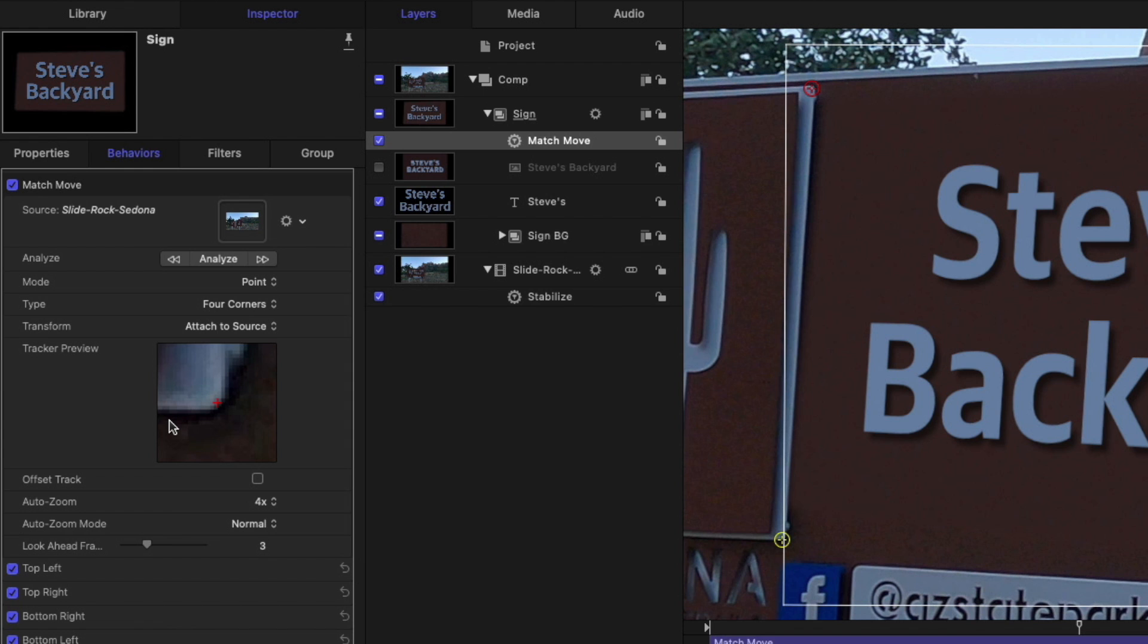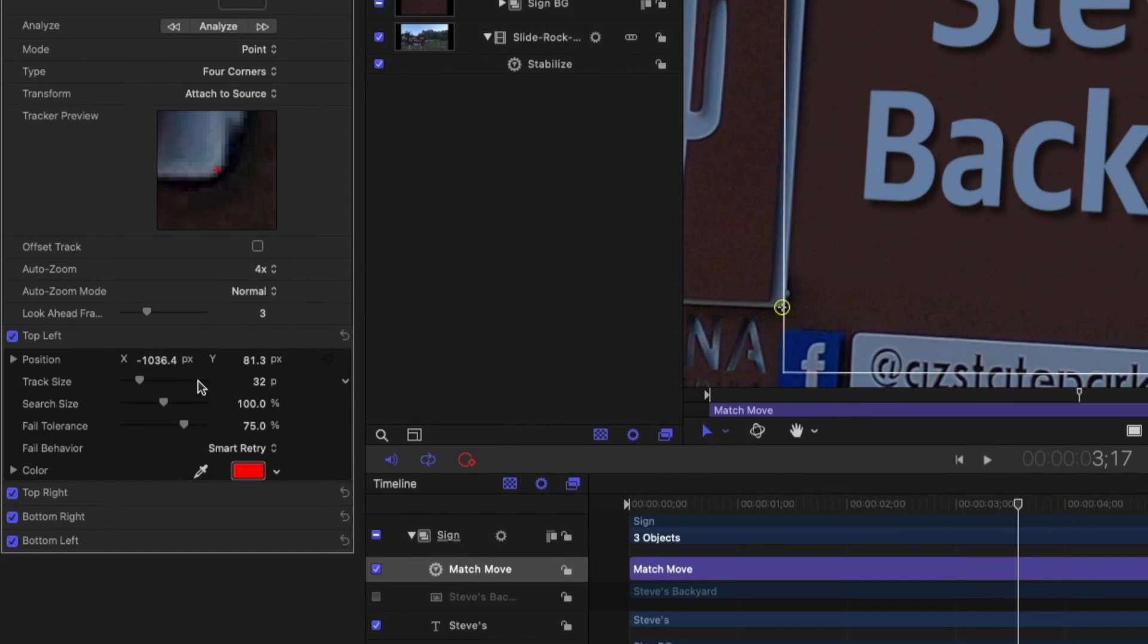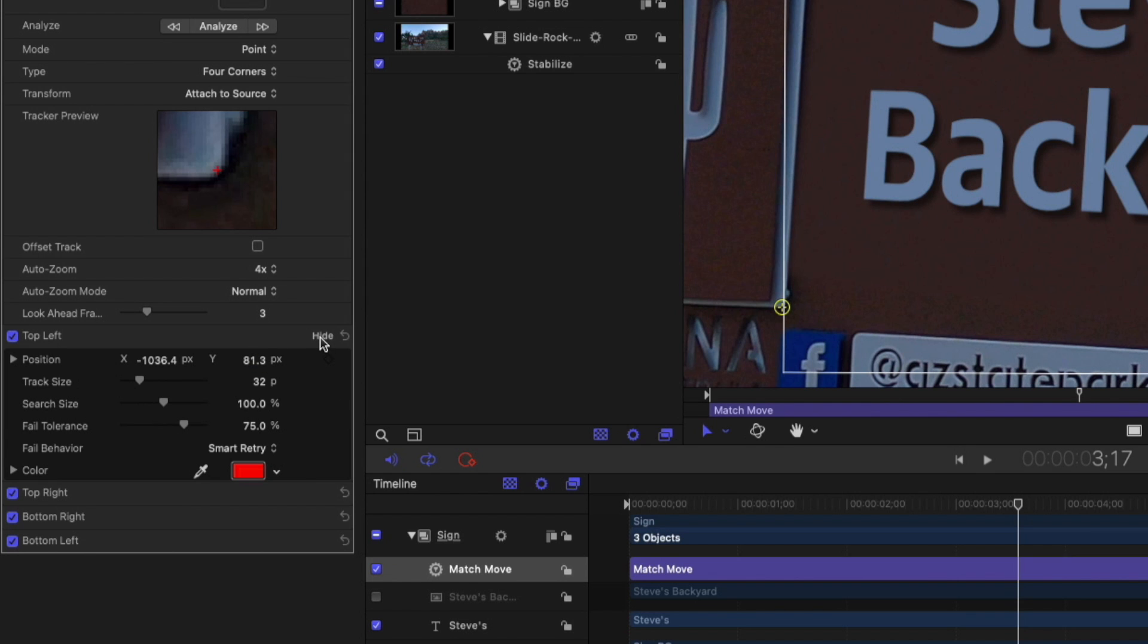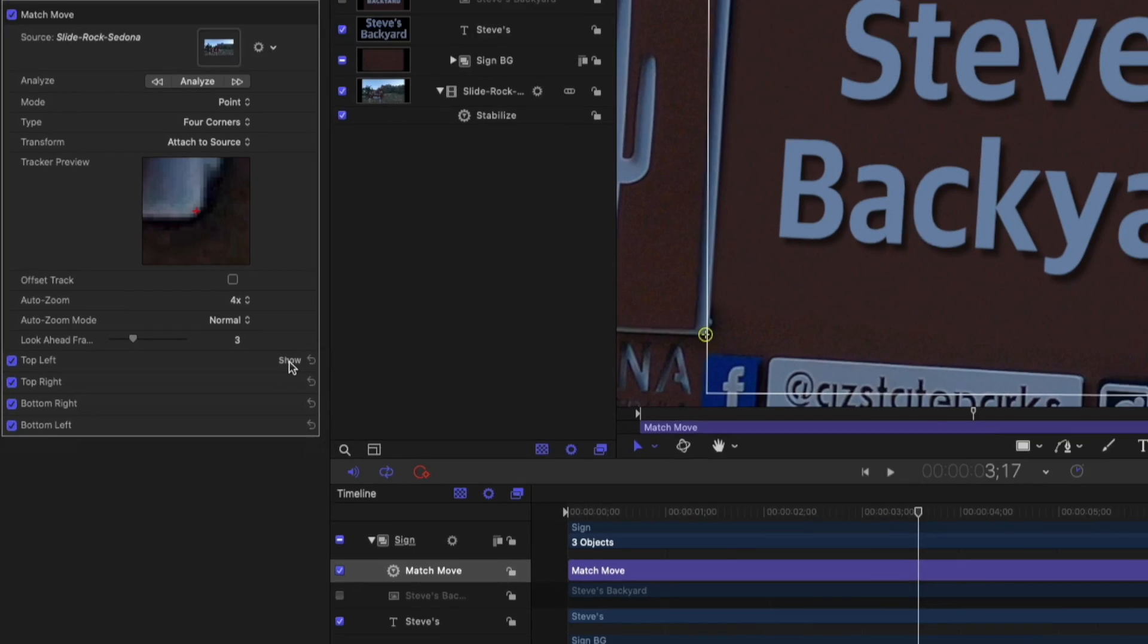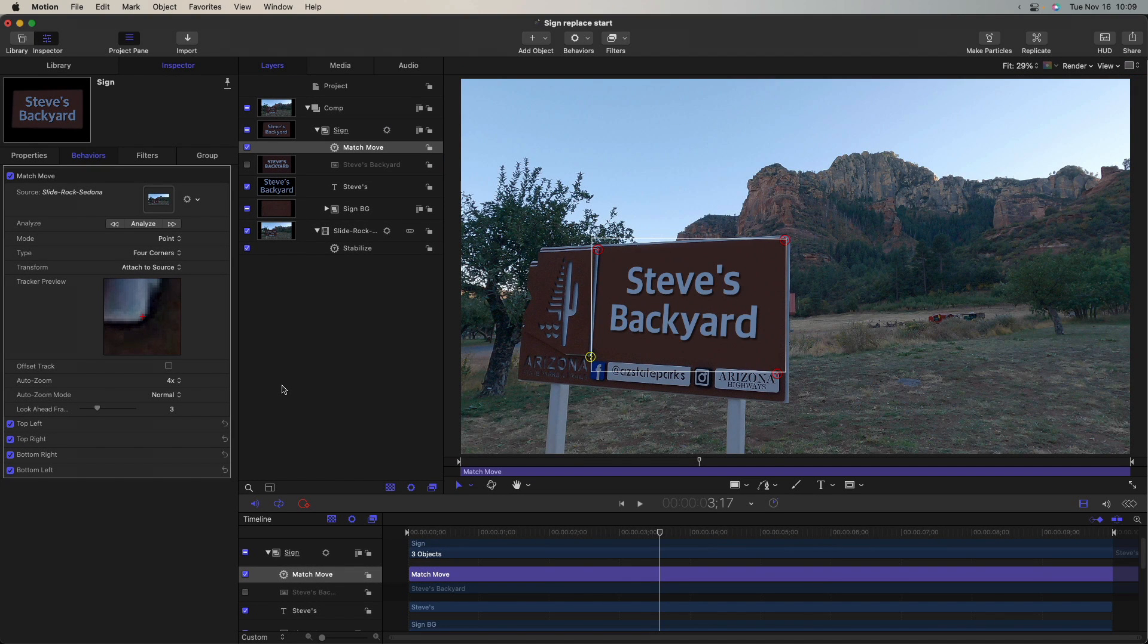Now you can do a lot more with the tracker for each of these track points. You can adjust the size that's being tracked, the search size outside of that original track size and its fail tolerance. But I generally find it works well as is. So I'm just going to leave all that as is. I'm going to press Shift-Z so we can fit this back to the window.